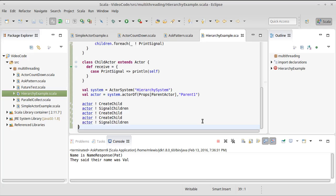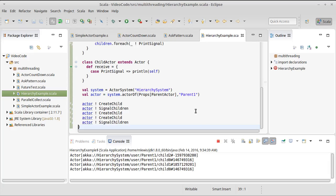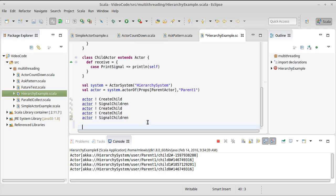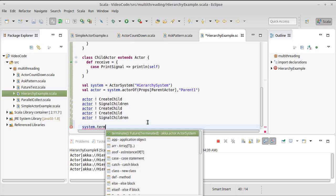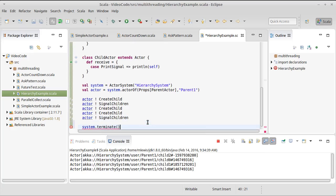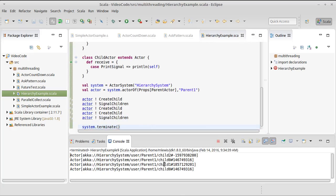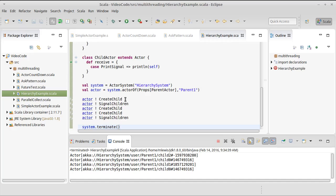I should actually just put system dot terminate down here so that these don't run forever. So notice that child zero got printed twice. And child one and child two got printed once. But the order might confuse you a bit here because child two wound up being printed first. Remember, the only thing that you're guaranteed is that actors will process messages in the order they get them. But between actors, you don't know what's going to happen.